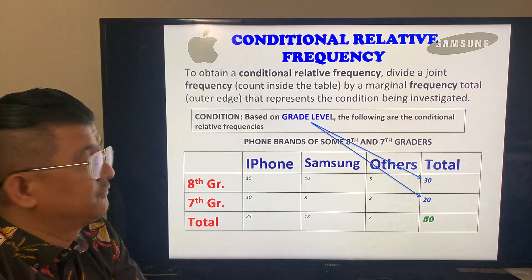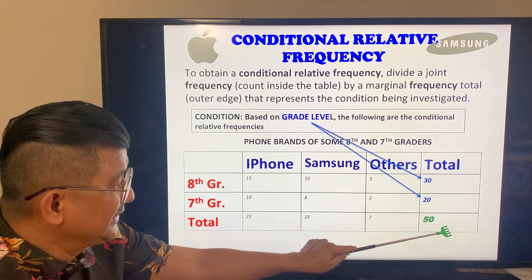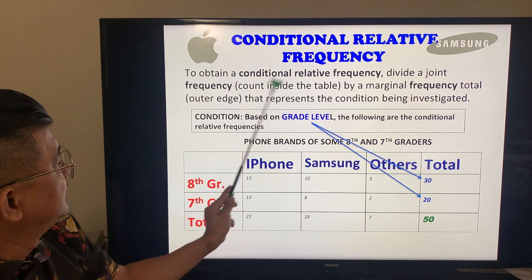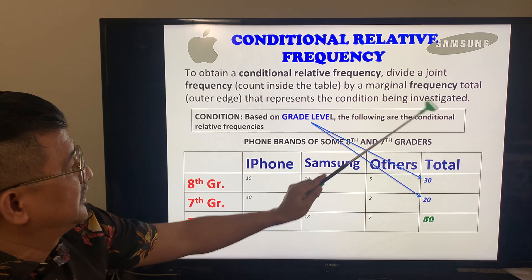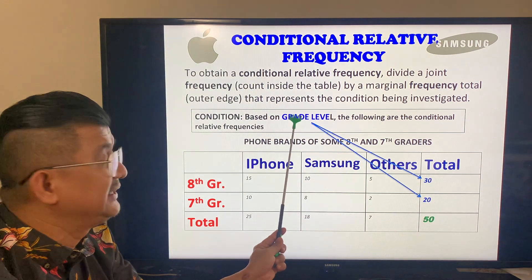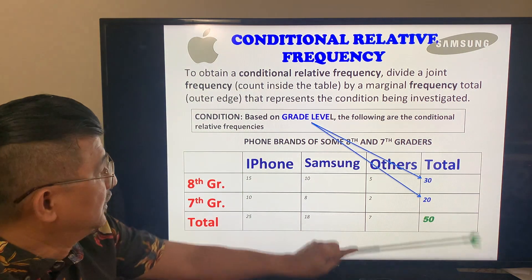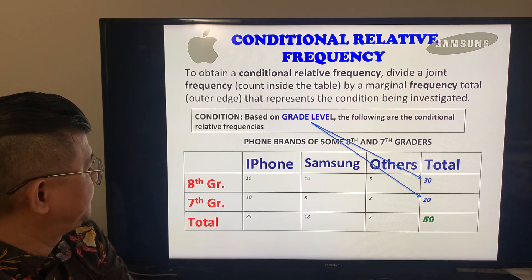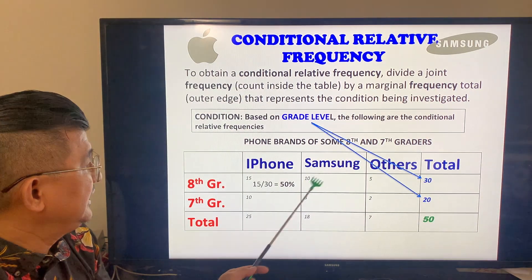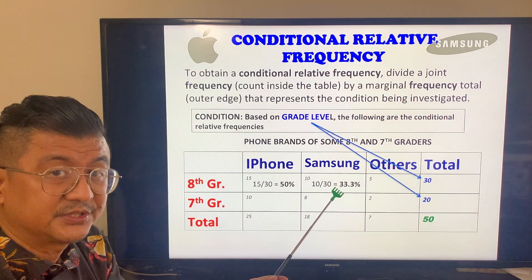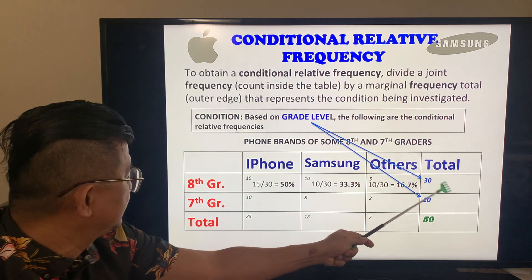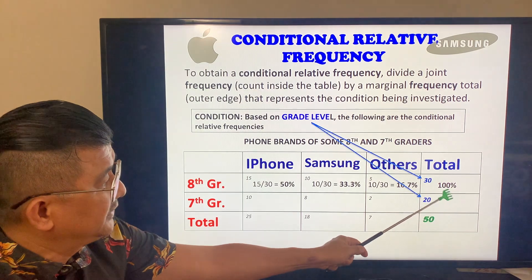The next one is the conditional relative frequency. From the root word 'conditional' — condition. Do not base everything on 50 now; there is a condition. To obtain the conditional relative frequency, divide a joint frequency inside the table by the marginal frequency total — the outer edge that represents the condition being investigated. We are investigating grade level, so the totals we use are 30 and 20. For example, 15 out of 30 — what is that? 50 percent. 10 out of 30 — 33.3 percent. 5 out of 30 — 16.7 percent. 100 percent is the 8th grade students total.